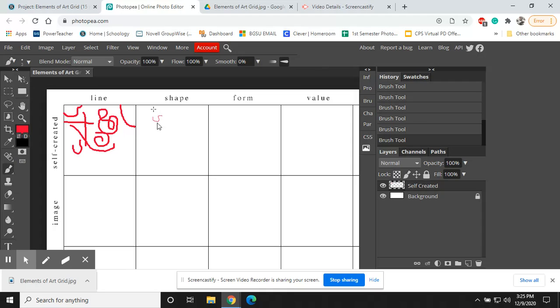And if I mess up, I can always hit Control-Z, and it will undo that for me.